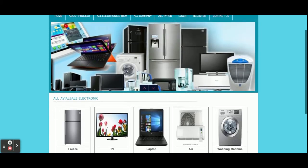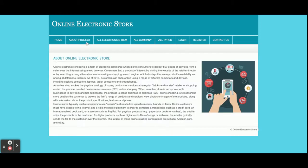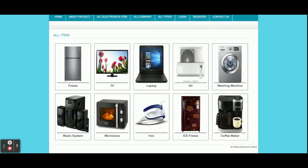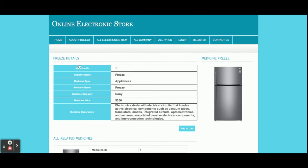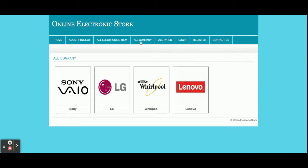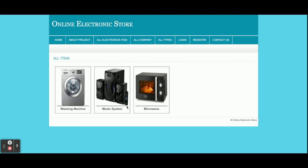This is the home page of the project. This is the About page — it is a static page. If you want to change the content, you can change it directly in about.php and the content will be updated. These are all electronic items — if you want to see the details just click on an item and you will see the details. This is the All Companies section — if you click on a company, all records will be filtered according to that company.